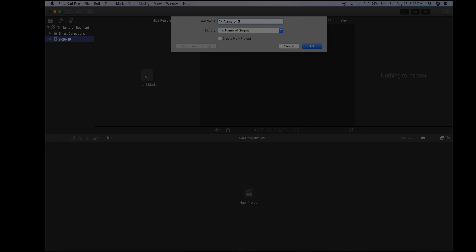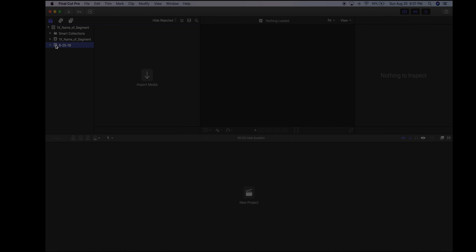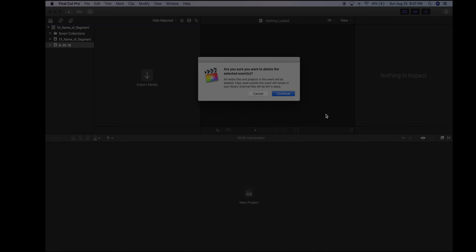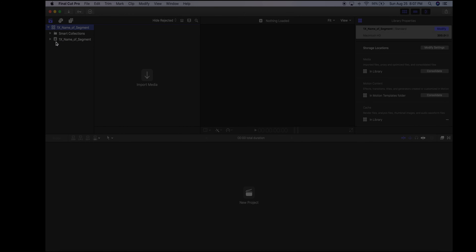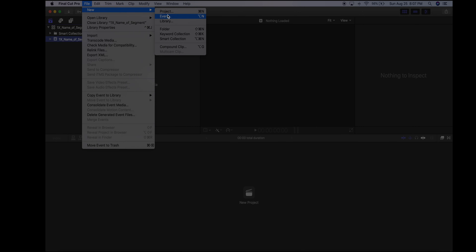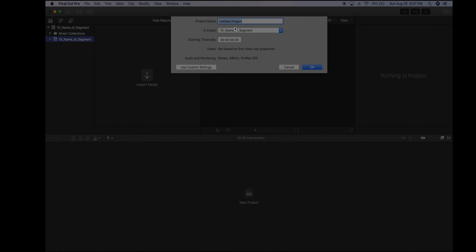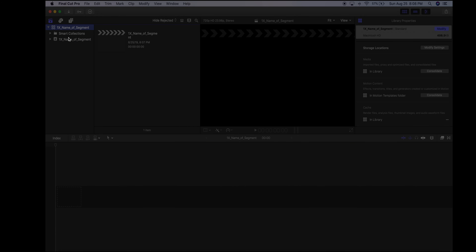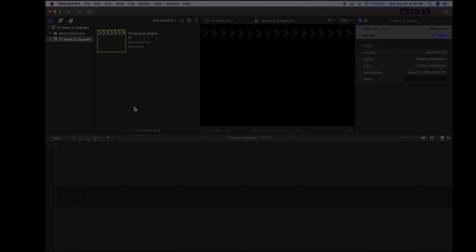It's going to add that event into the library that I created with the same name. I can delete the default event it created. Now I have my library and my event. The third step is to go to File > New > Project, and name this the exact same thing: the period, the group, underscore, and the name of your segment. Now I have my library, event, and project all named properly.